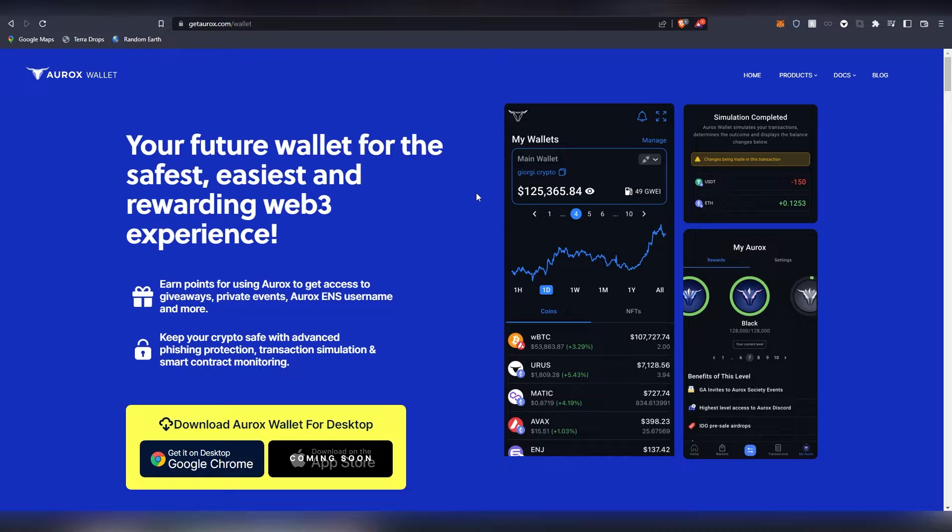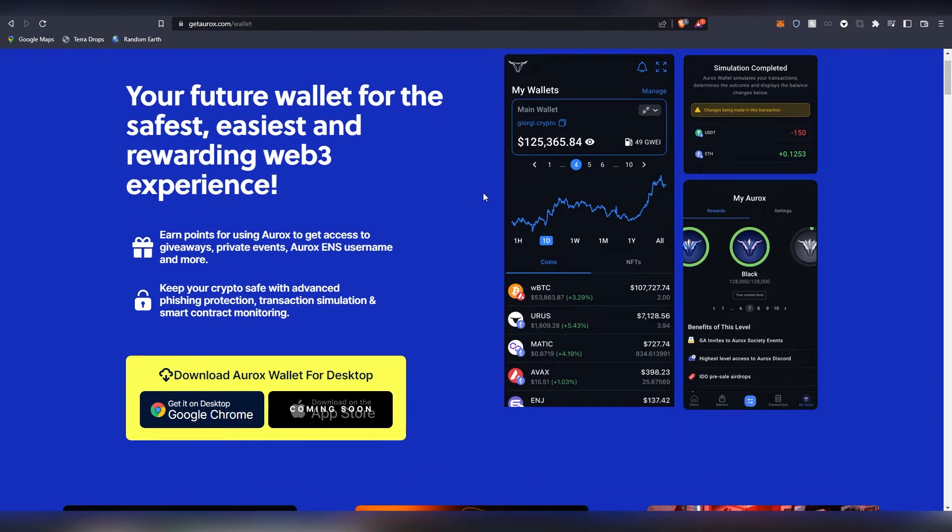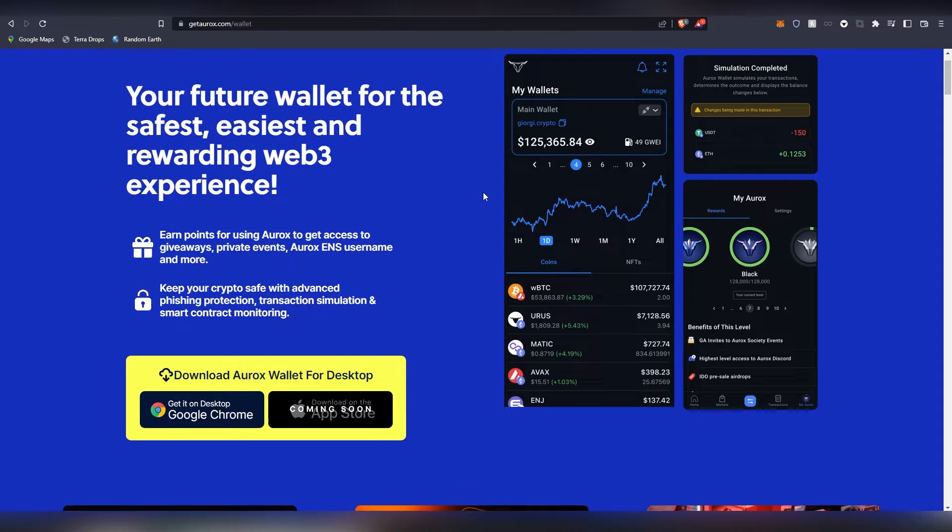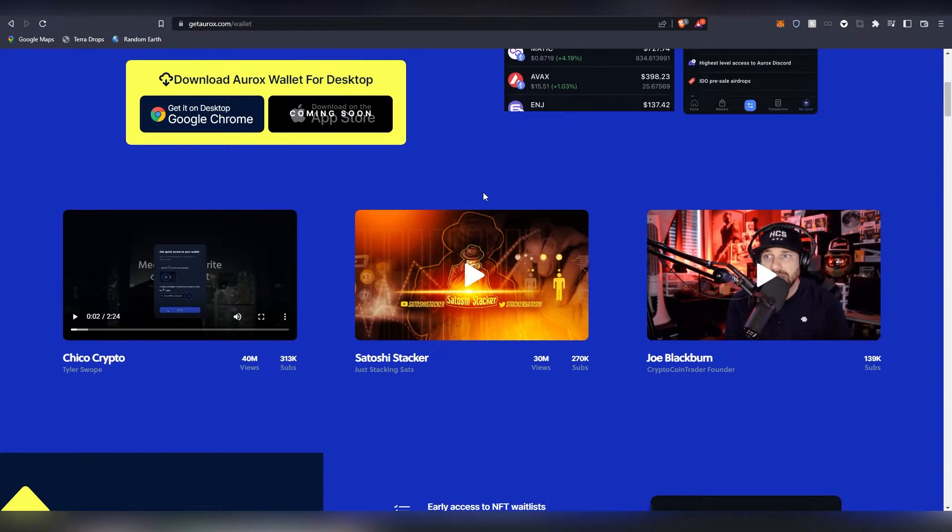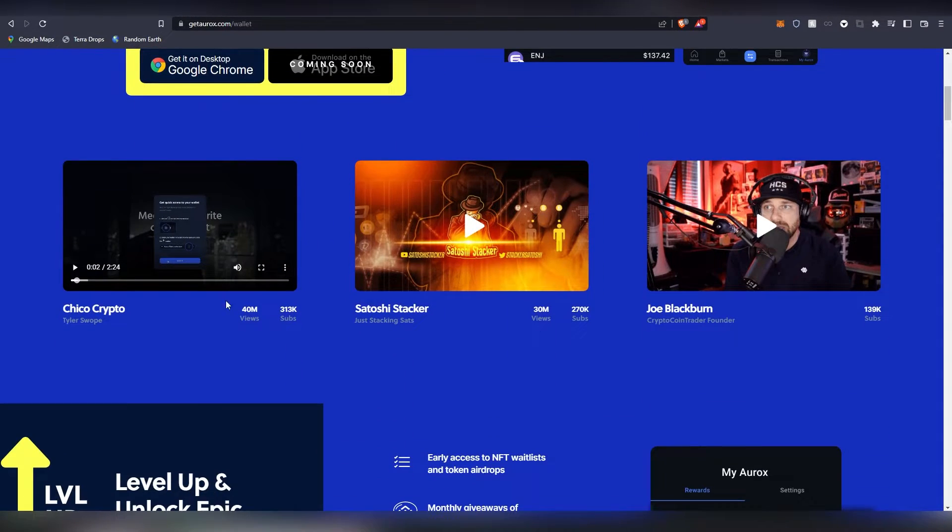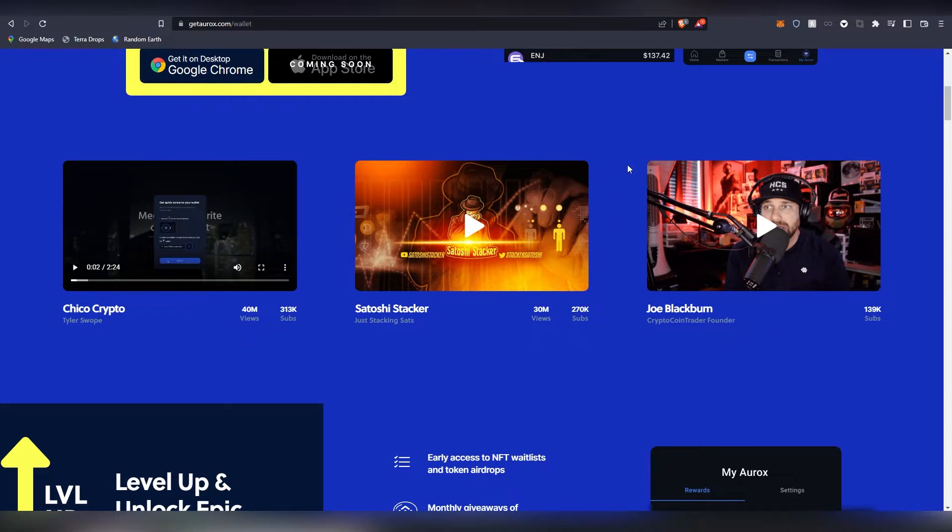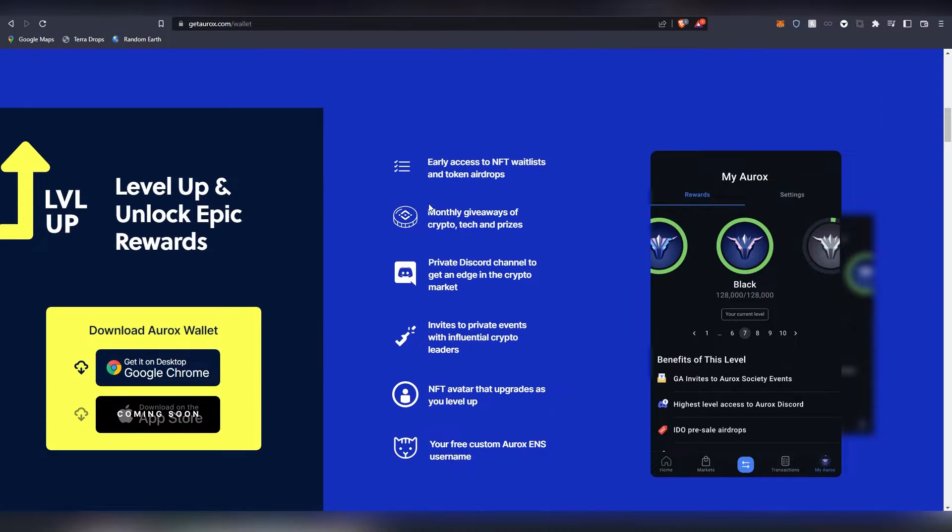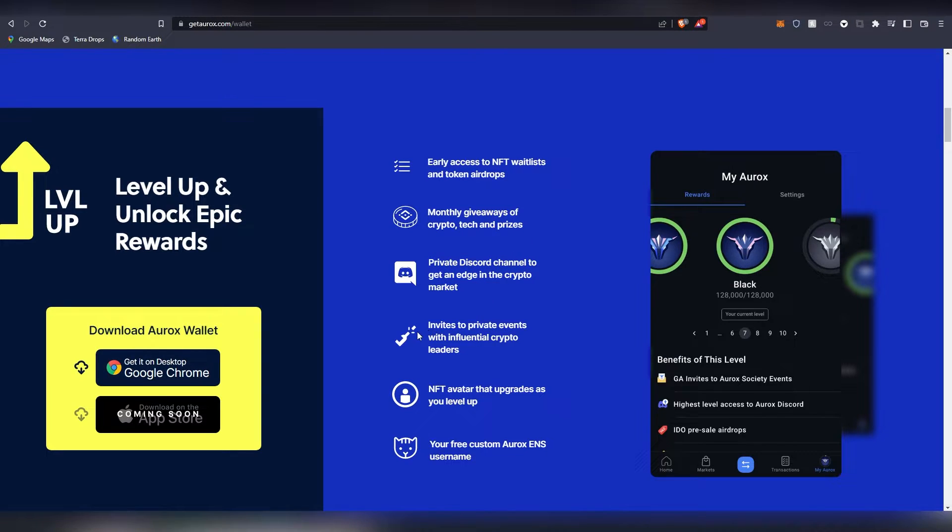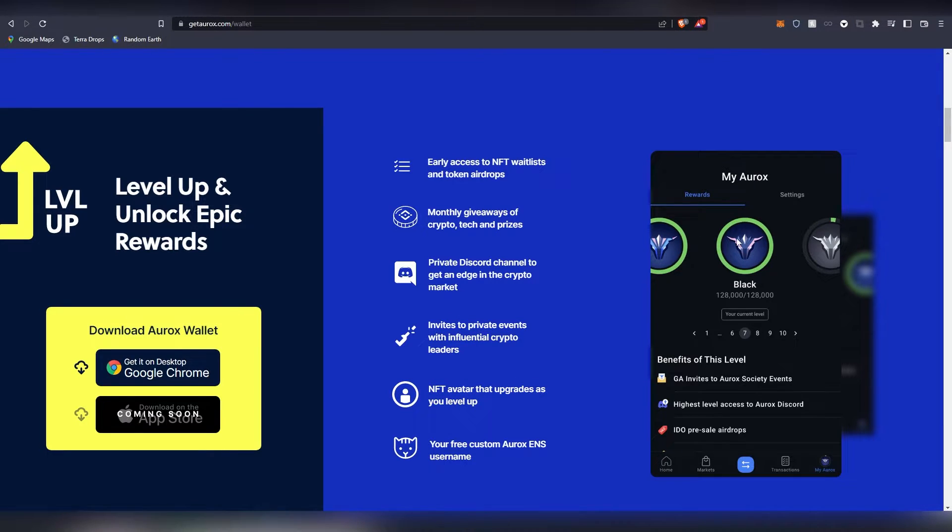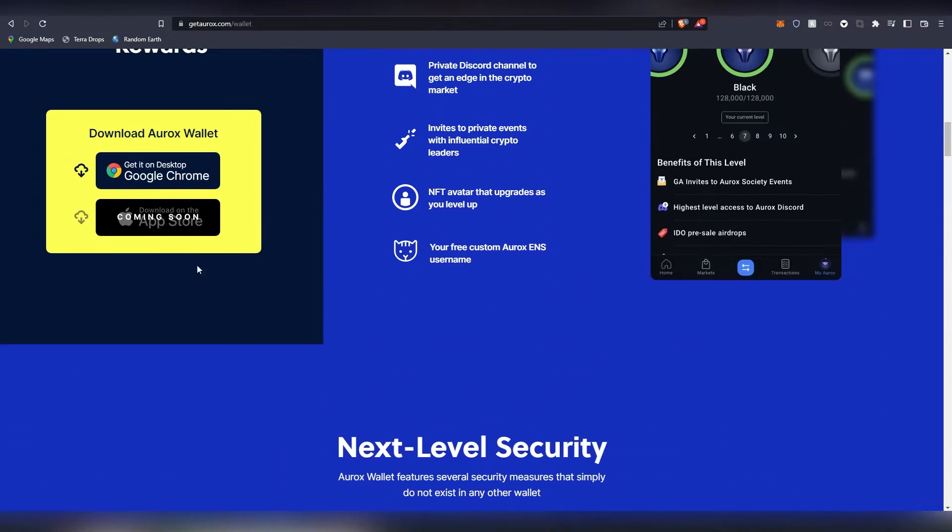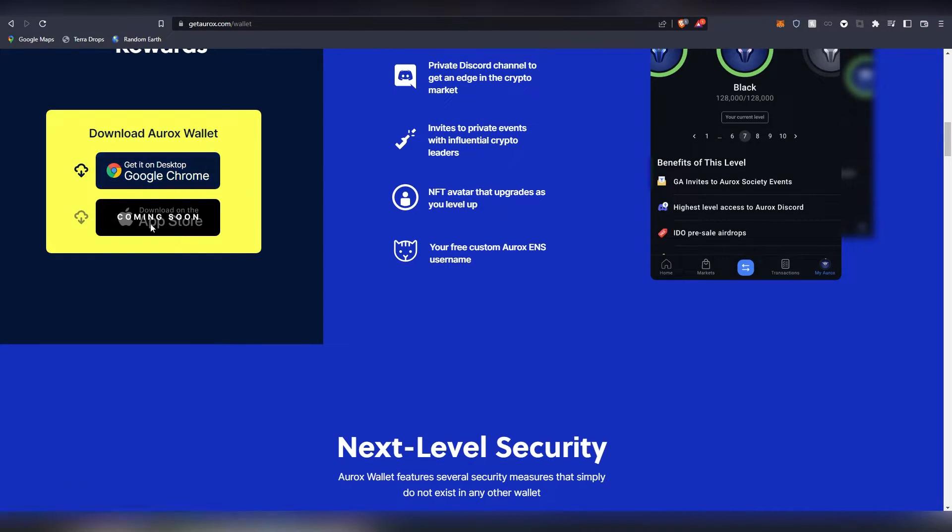For people who are using also the Aurox wallet, they can easily send money to their friends without having to remember the whole string of letters. There seems to be a lot of endorsements here from Chico. These two guys I don't actually know. And there seems to be like monthly giveaways, private Discord channel, private event invites, an NFT avatar that upgrades as you level up on the program. So there's a lot of interesting things here.